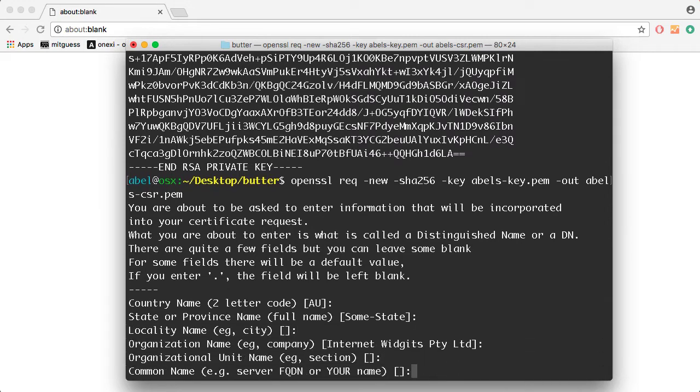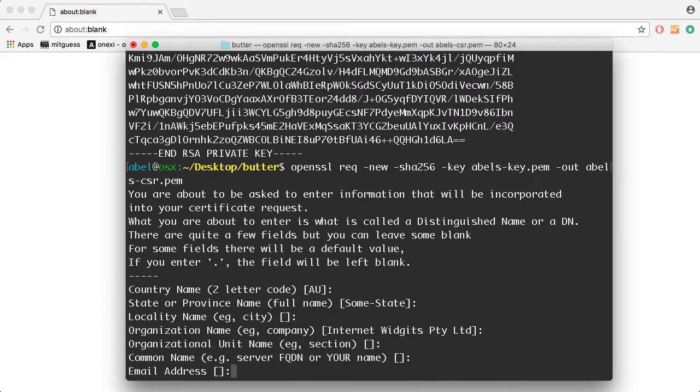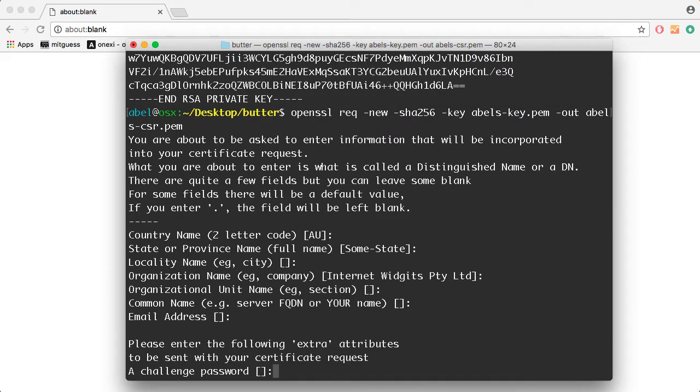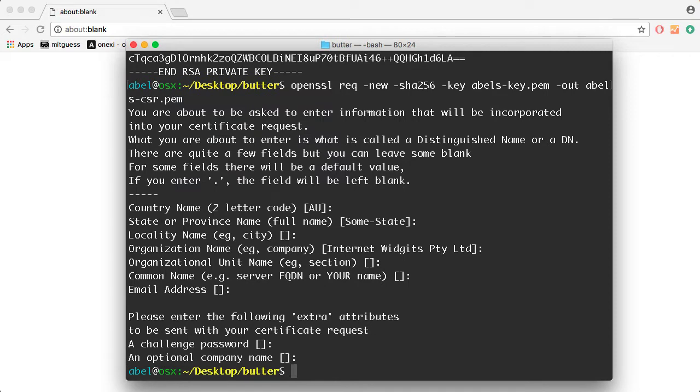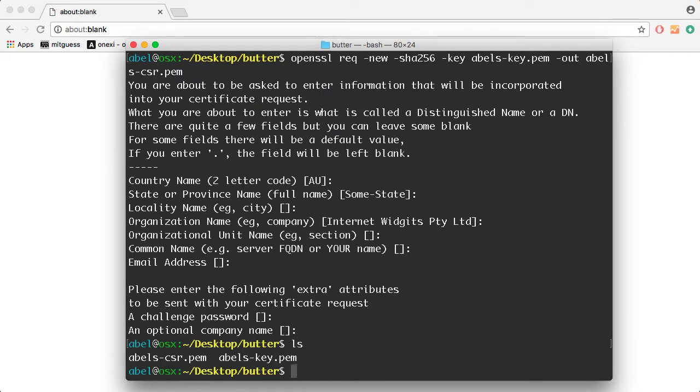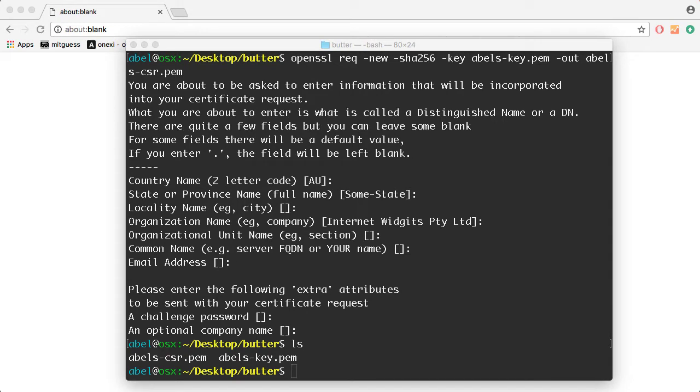I'm going to go ahead and go with the defaults. I'm simply going to press Enter at each line, and I'm going to make sure to leave the challenge password empty. I'm just going to hit Return. So if we list our files once again, you can see there that I have the certificate request along with my key.